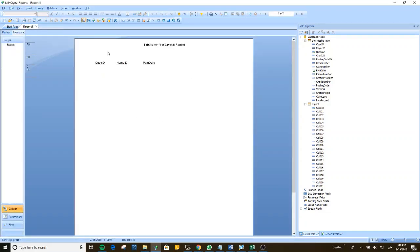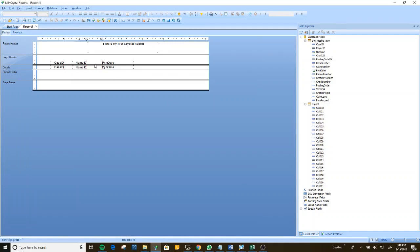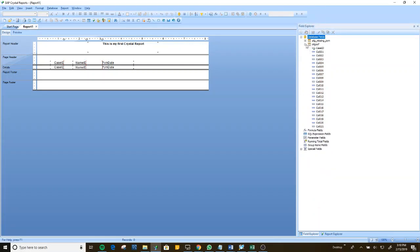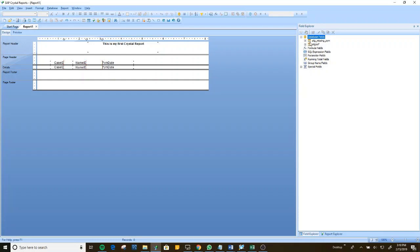Right now I don't have any records, but the idea is to drag and drop the information here. To summarize: first, I created the connection to the database, selected my tables, and then I drag and drop the fields I want. If there is data in those tables, it will pull all the records from the database.